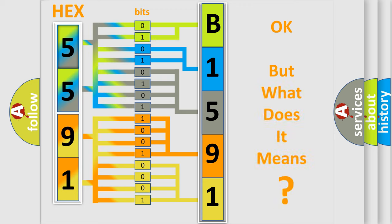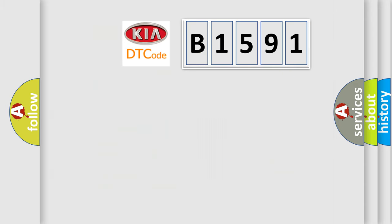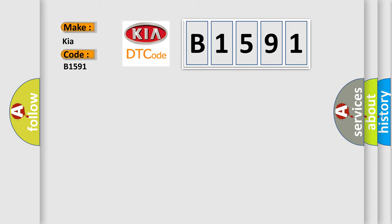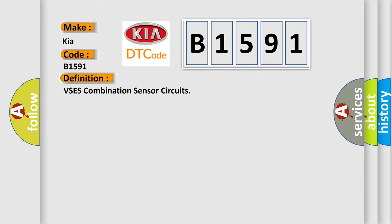The number itself does not make sense to us if we cannot assign information about what it actually expresses. So, what does the diagnostic trouble code B1591 interpret specifically for KIA car manufacturers? The basic definition is VSES combination sensor circuits.